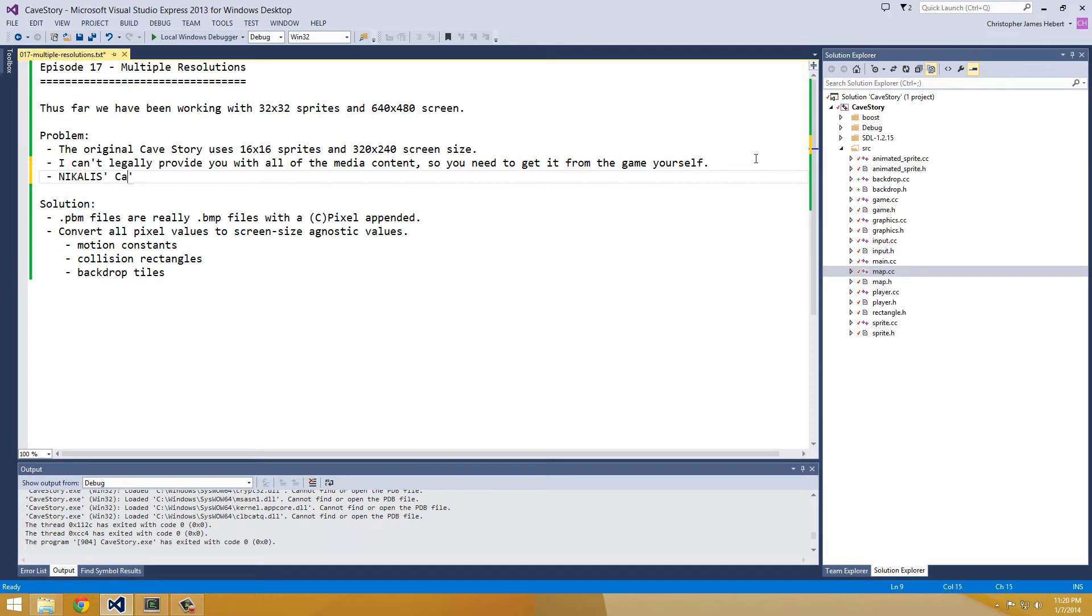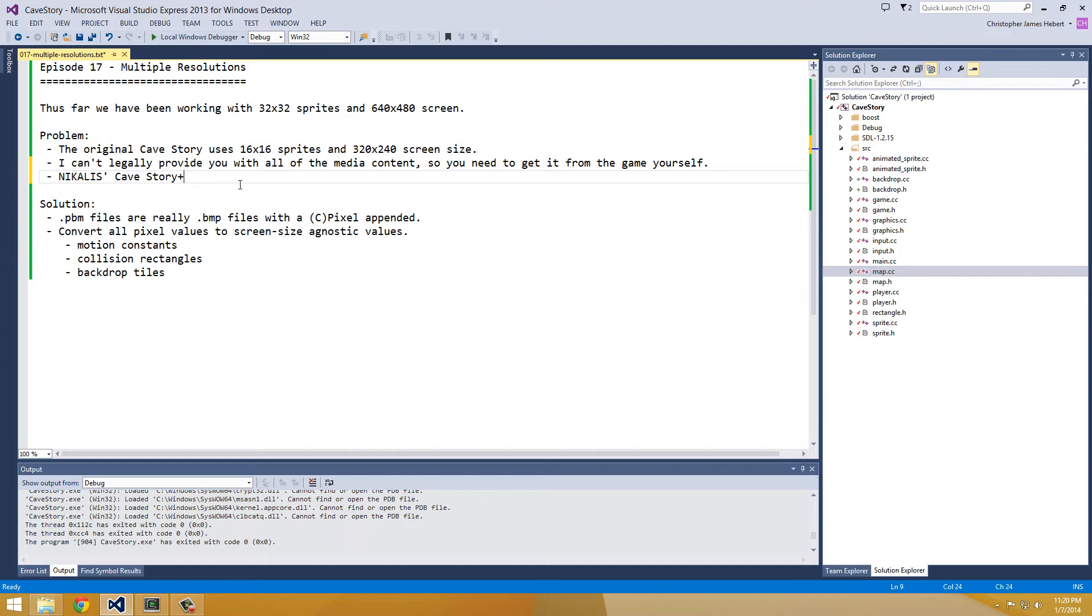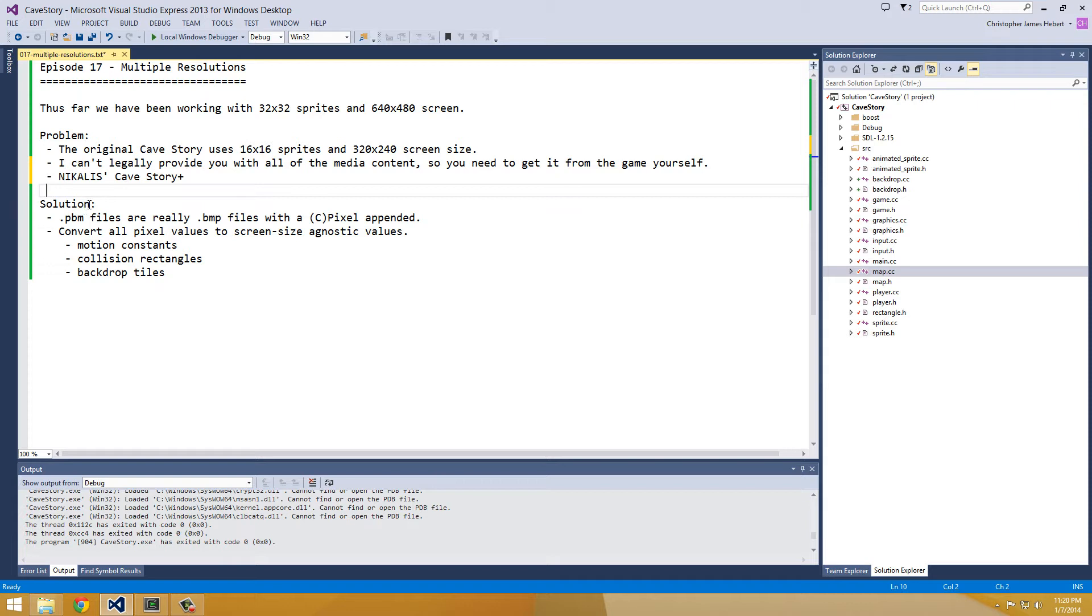Otherwise, you can just skip this episode and use 32x32 sprites if you are willing to buy the Nikolas version of the game. That's N-I-K-L-S. And that's Cave Story Plus. And you can find it on Steam. So if you're willing to drop down $10 or $5 whenever you can find it on sale, then you can get all the 32x32 beautiful bitmaps that Nikolas made.